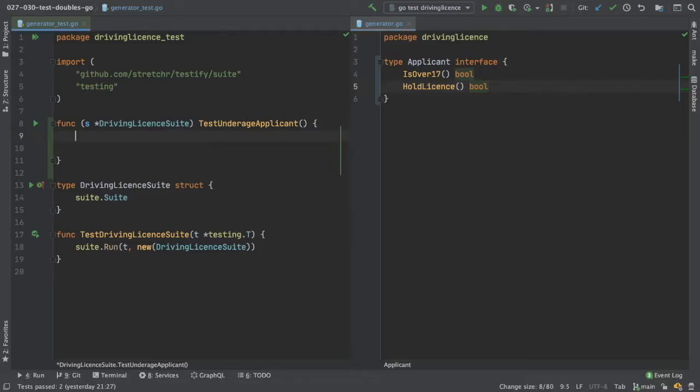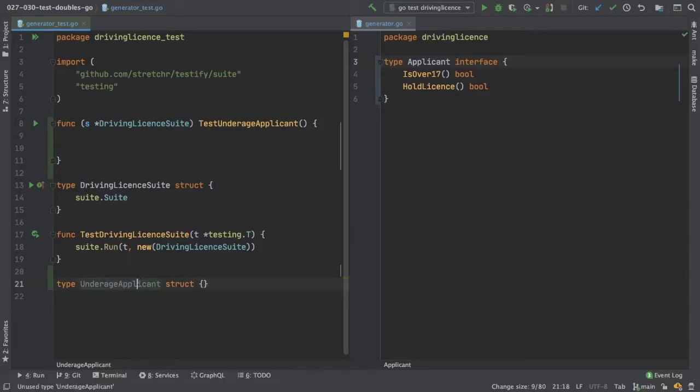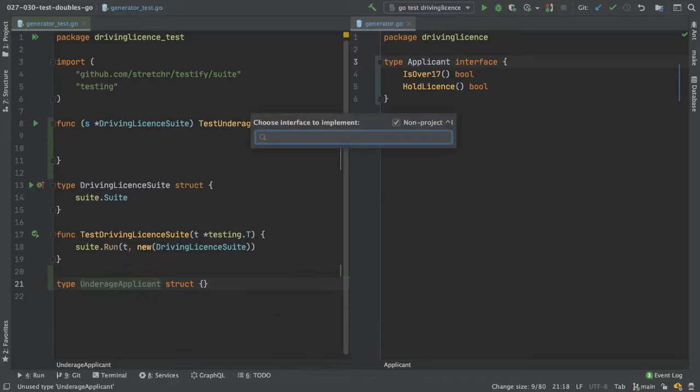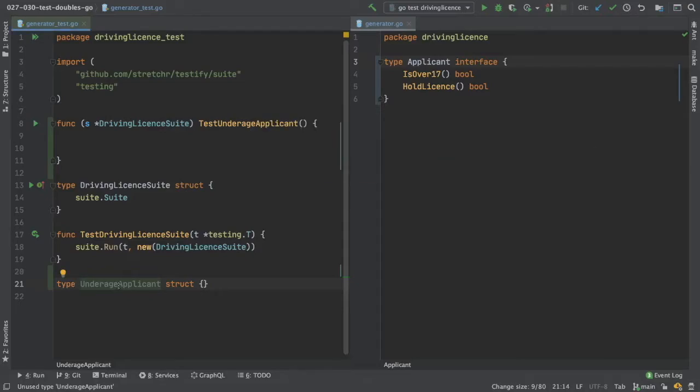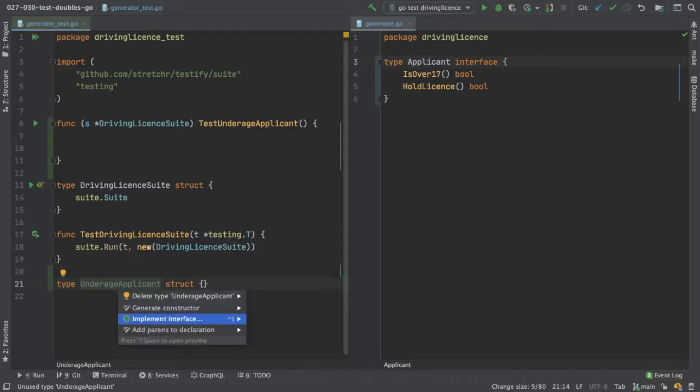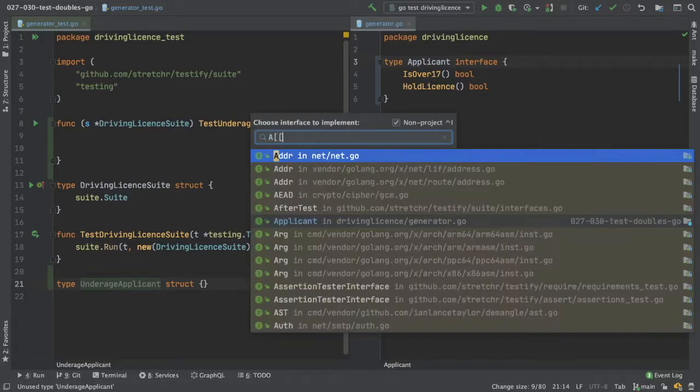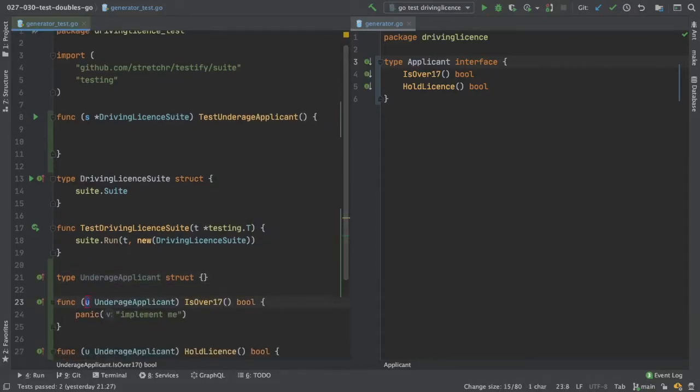So now we have our applicant interface. Now we need an underage applicant, so we can create one of those here. So we're creating our underage applicant. Now if we do option enter, we can get it to implement the interface for us, so we can just do applicant. And it creates everything for us.